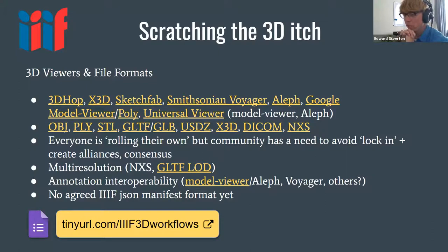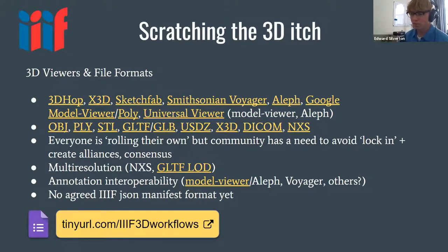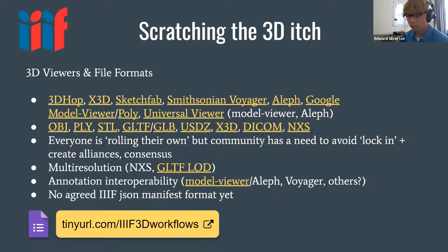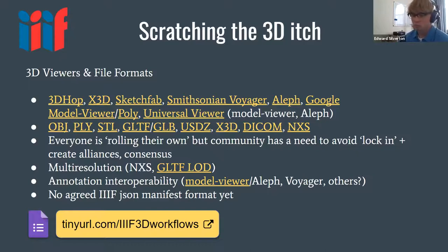Federico is on the call and has written a fantastic paper on the various kinds of annotation. Like the list of file formats, they cover lots of different use cases. Annotation is not simply limited to a point on a surface — it could be annotating a volume, a plane, all kinds of things. We're really just at the beginning of that. There's no agreed manifest format for IIIF 3D yet, although there is a de facto way to do it at the moment.